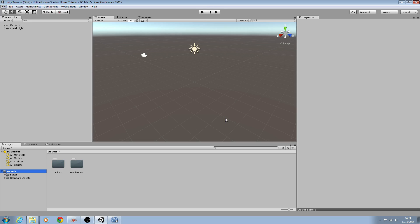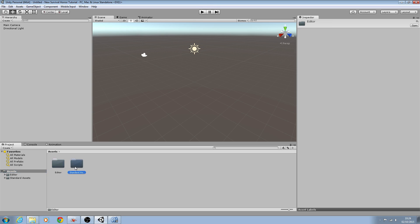Hello, it's Jay here and welcome to the first lesson in what will be a survival horror tutorial using Unity 3D. As you can see from your screen, I've created a new project and I've just imported the standard assets for now.